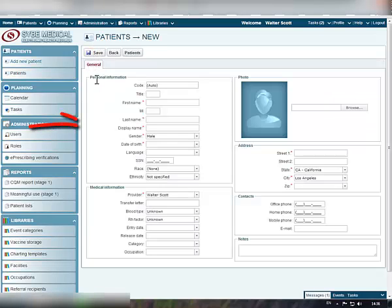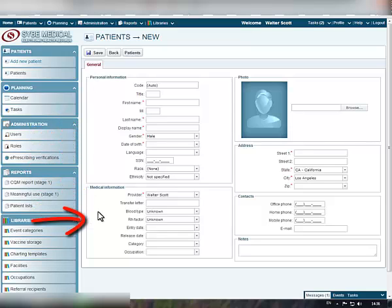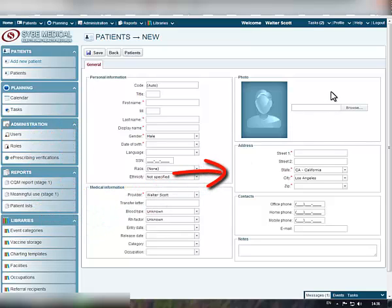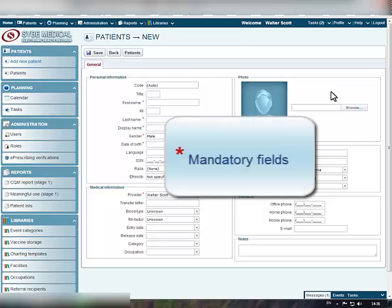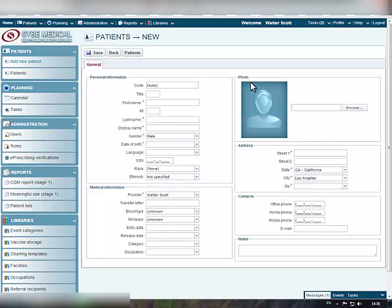Here, you can enter patient's personal and medical information, as well as any additional demographic data for the patient. Please pay attention that all the required fields are marked with an asterisk. Let's enter the main information for the patient.